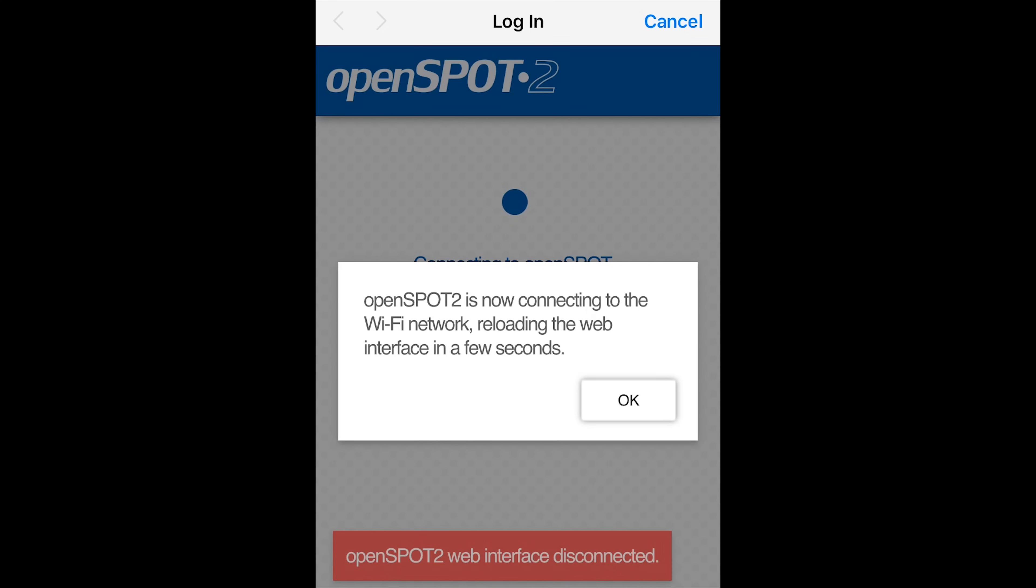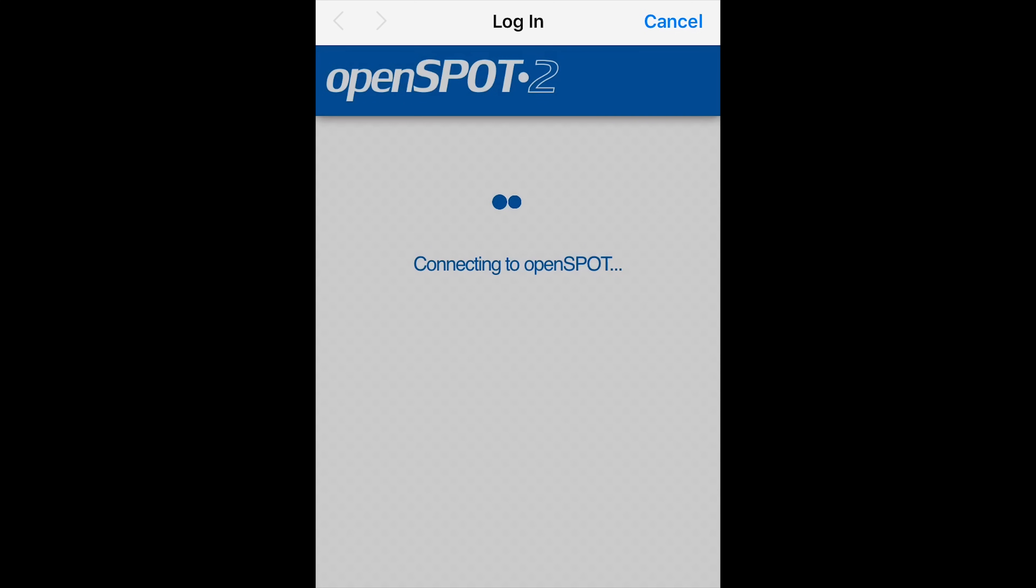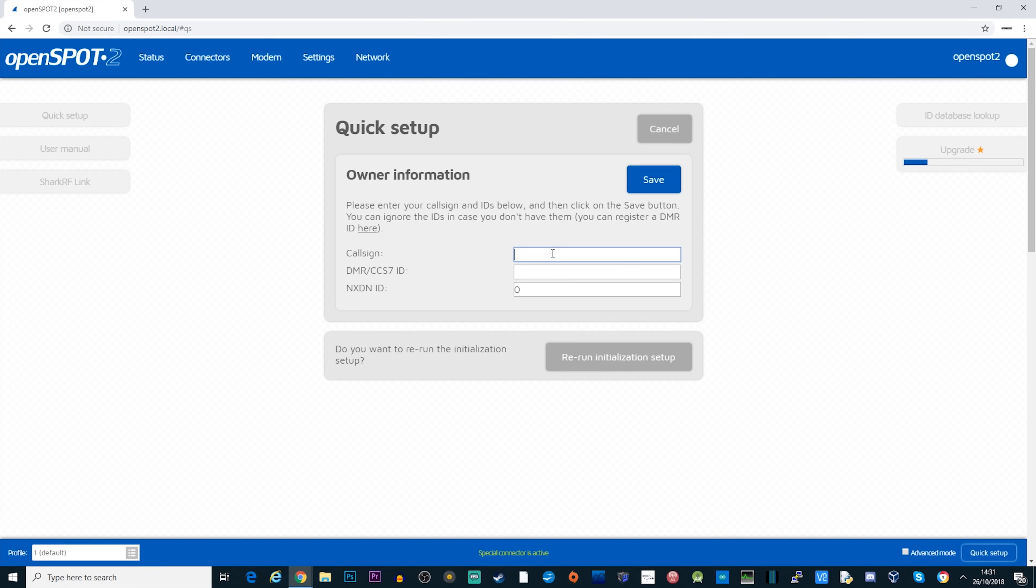Now we get a little message here to say that the OpenSpot 2 is now connecting to the Wi-Fi network and that the web interface is going to be reloaded. At this point you can continue on your mobile but for this video I'm going to go over to my computer so I can now access the OpenSpot 2's control panel.